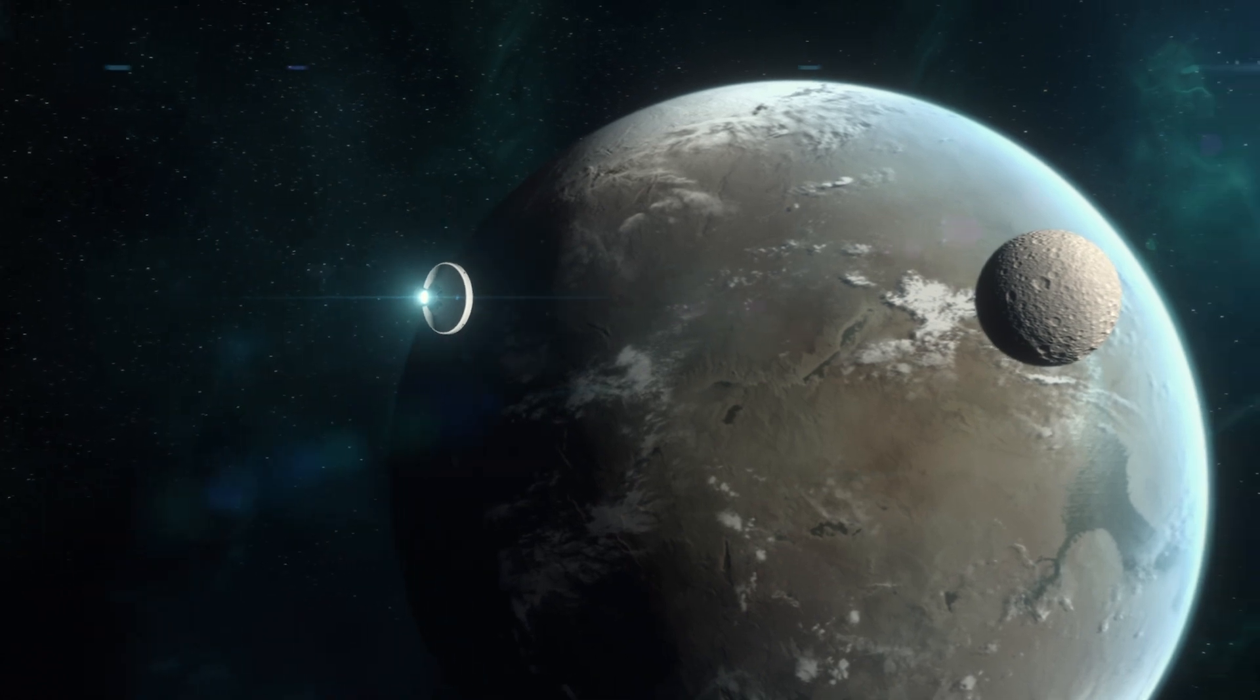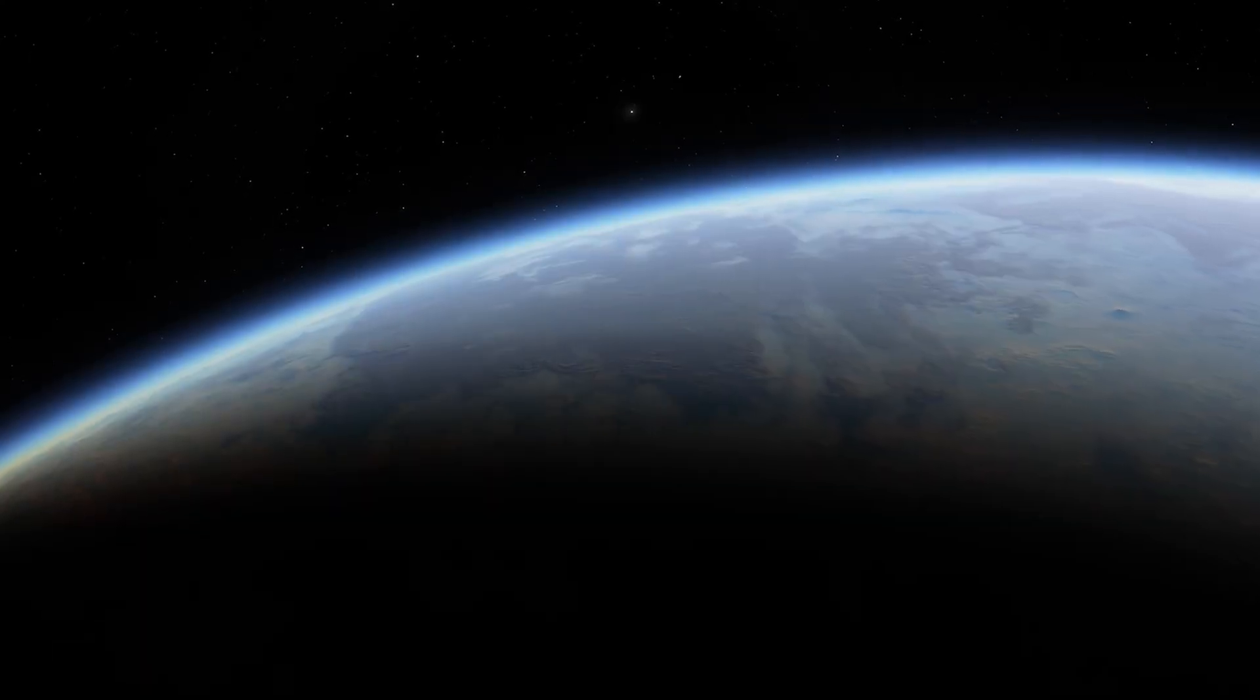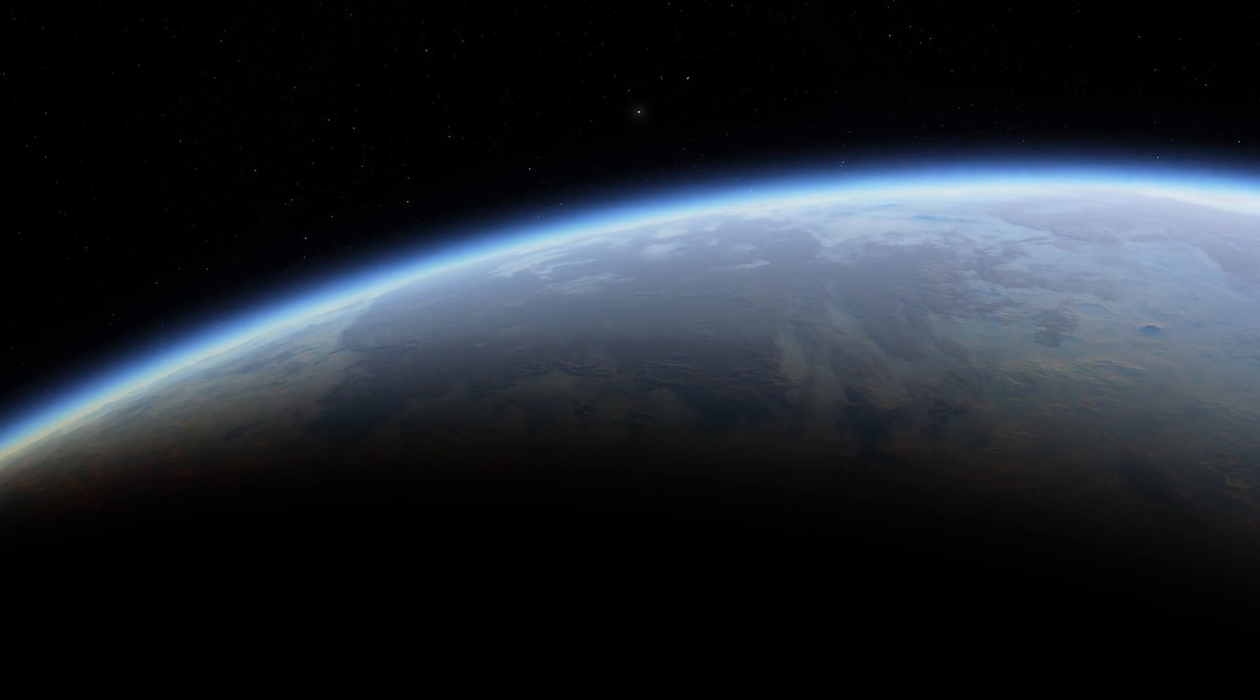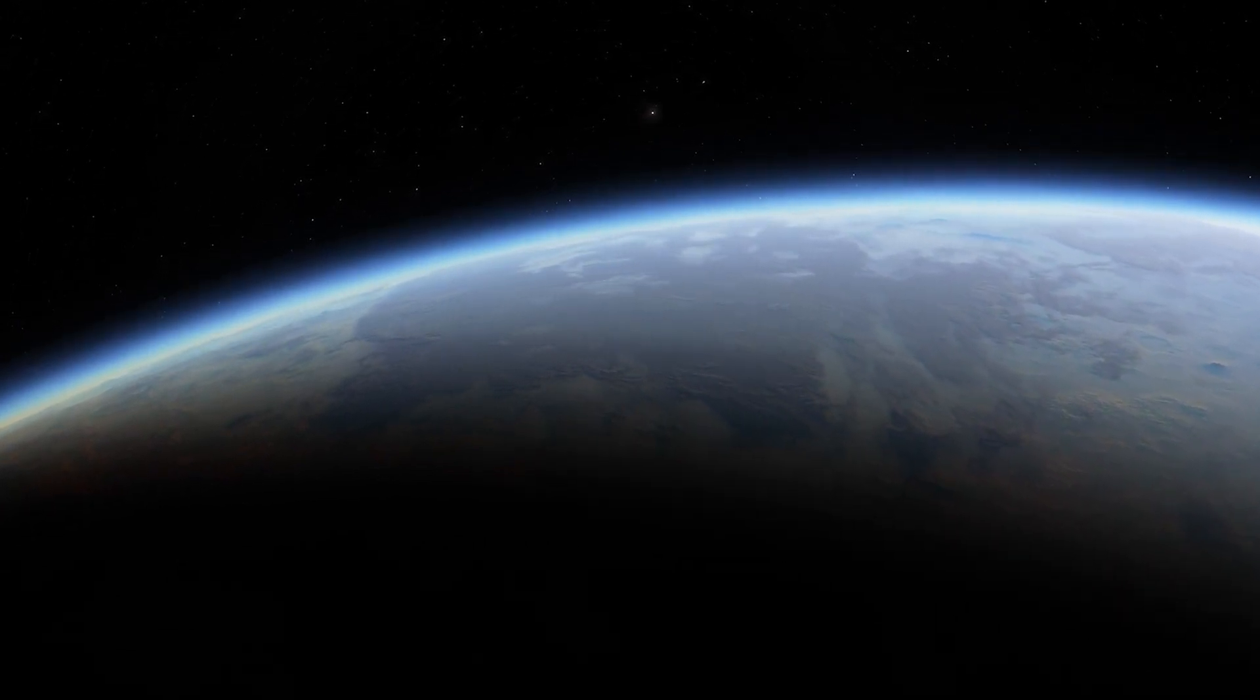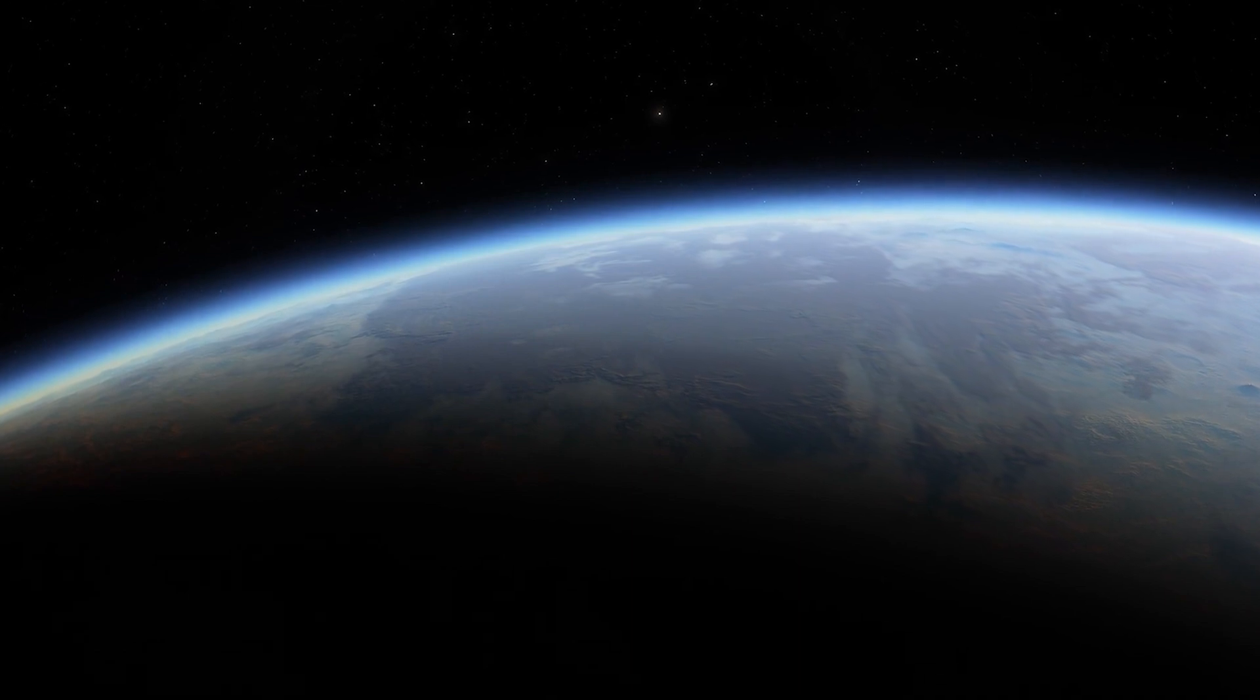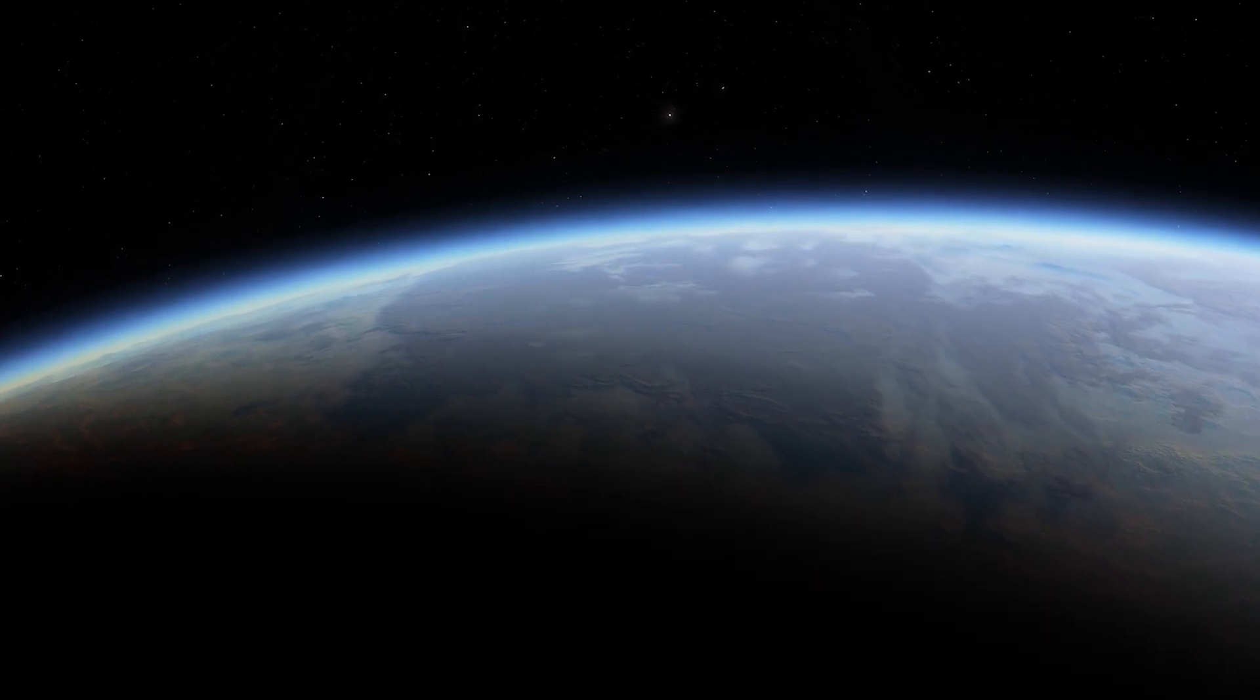I already told you how Kepler-452b is slightly larger than Earth and likely possesses a rocky composition akin to our home planet. Scientists hypothesize that its atmosphere, if present, plays a crucial role in regulating surface conditions and climate stability.